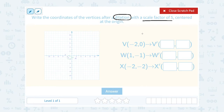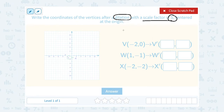Now if the scale factor is bigger than 1, we're making our shape larger. If our scale factor is smaller than 1, then we're shrinking it down or making our shape smaller. So notice for this problem our scale factor is 5, which means we're going to make the shape 5 times larger. To do that we're going to multiply all of our coordinates by 5.